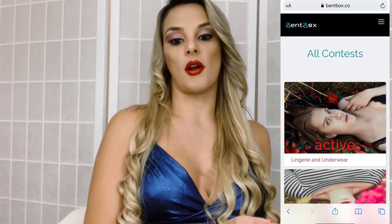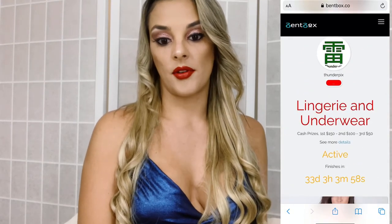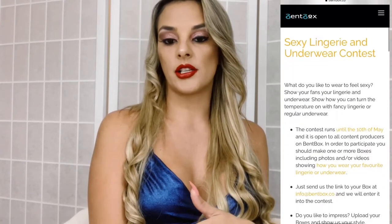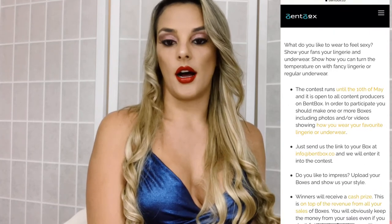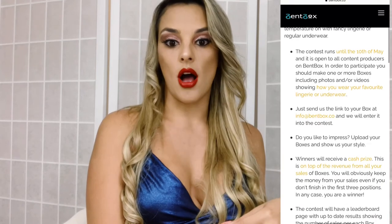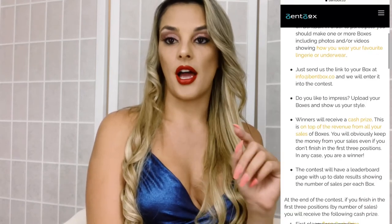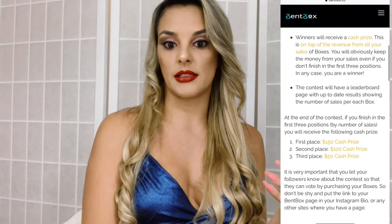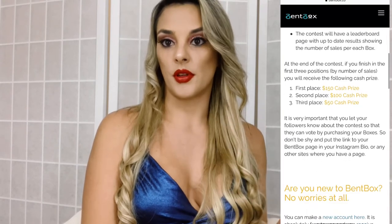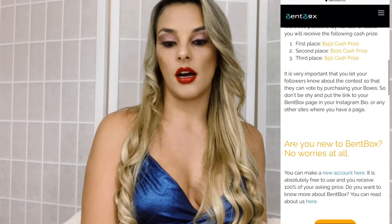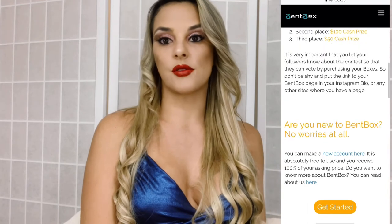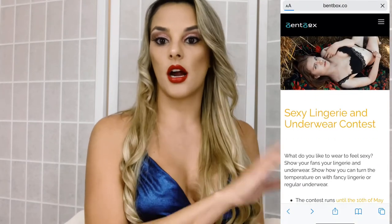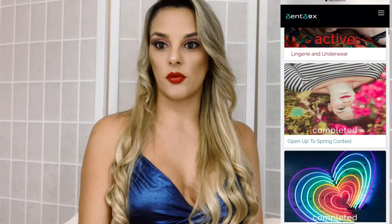This is the contest they have active right now — it's a lingerie and underwear contest. They're giving away three different prizes: first place $150, second place $100, and third place $50. You pretty much have one of your boxes that's already on sale, and if that box fits the theme, you email them at the info at bantbox.com and say you want to be in the contest. The box with the most sales wins. It's a really great way to advertise yourself because they send emails to all users showing who's in the contest.